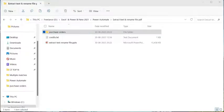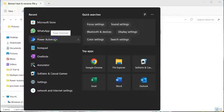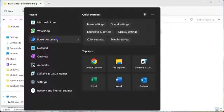Now let's open the Power Automate Desktop app. I already see it in the search window. Power Automate Desktop comes pre-installed in Windows 11; otherwise, you can download it from the Microsoft Store. In order to use the app, you would need a school or work email address.